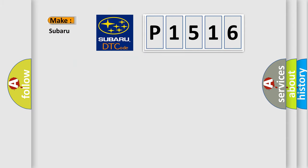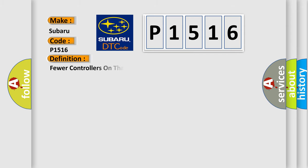So, what does the diagnostic trouble code P1516 interpret specifically for Subaru car manufacturers? The basic definition is: fewer controllers on than programmed.